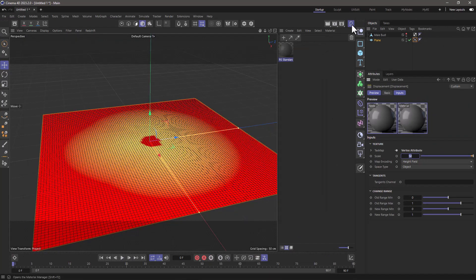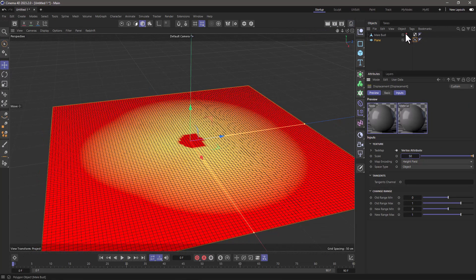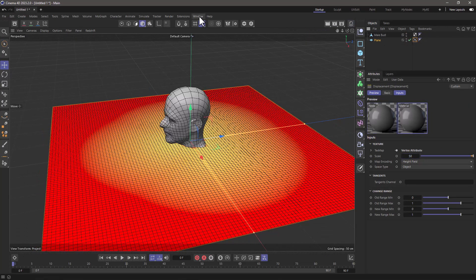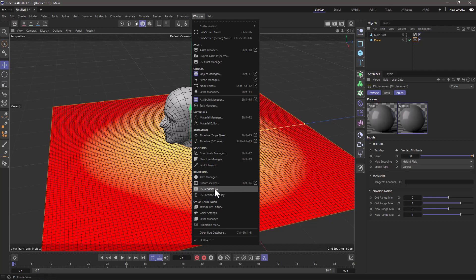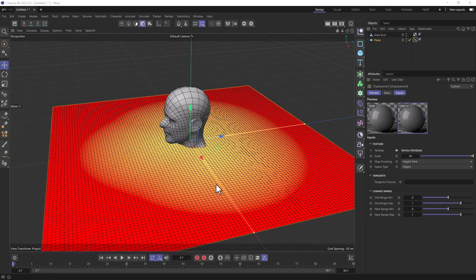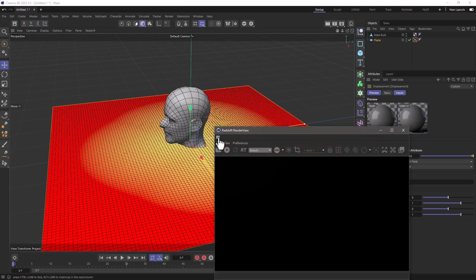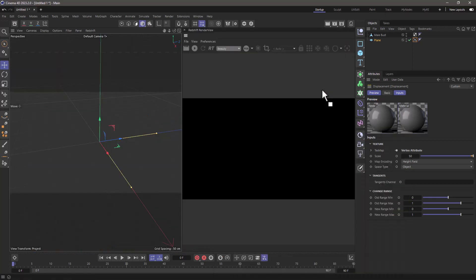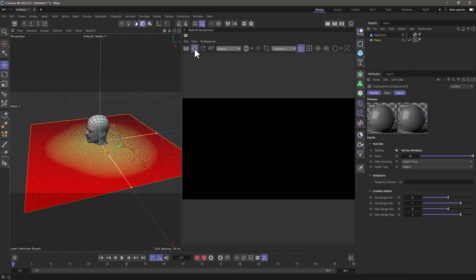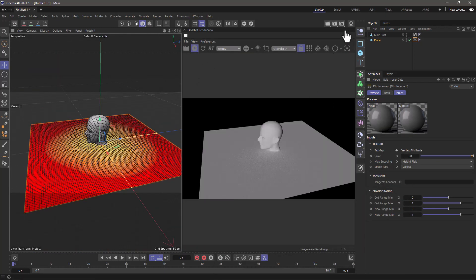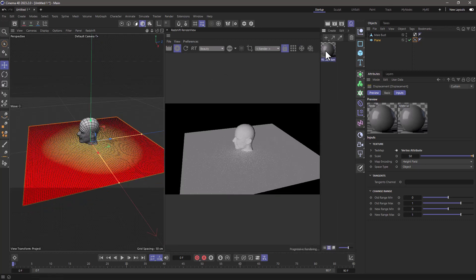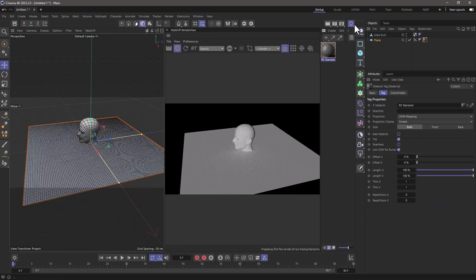Close this for now, and activate this. Let's bring up the redshift render view and dock it on our screen. Activate it, and apply the material to the plane.